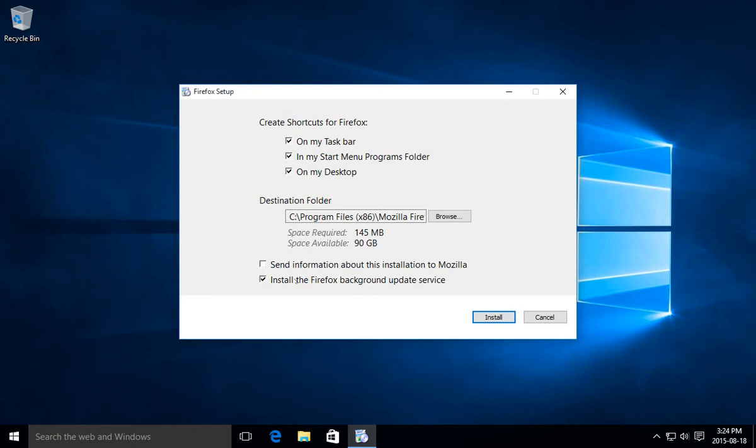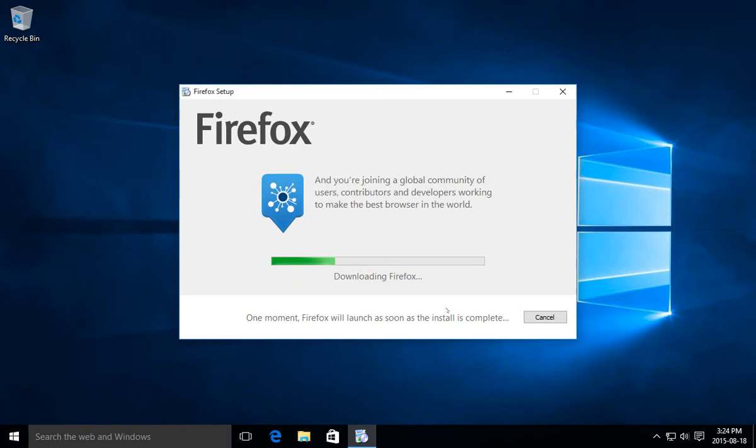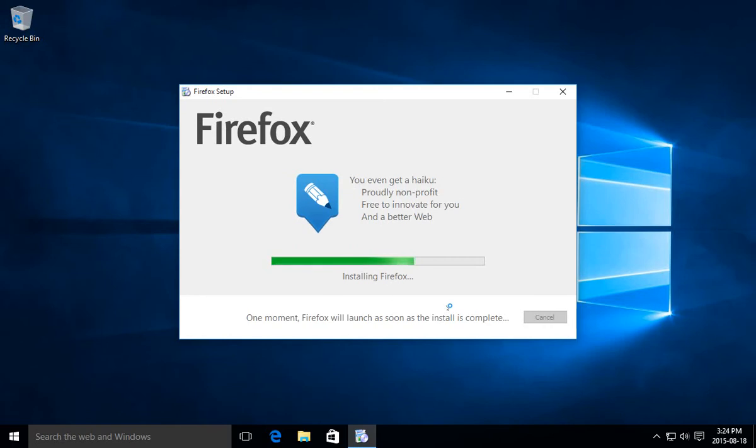And of course, we have our choice to install the Firefox background update service. I think that's a great idea. Keep things up to date and working properly. So after clicking next, we have the installation proceeding. And here it comes.